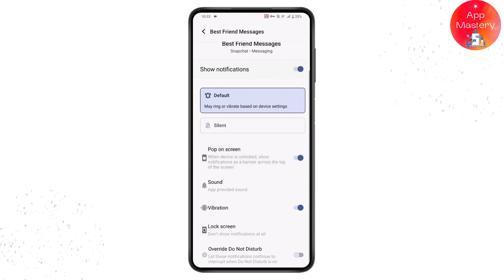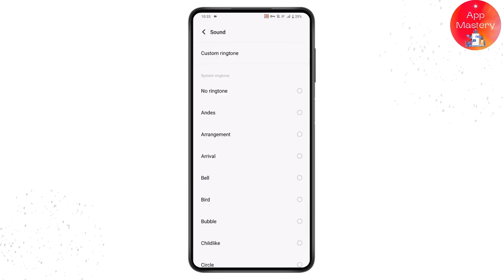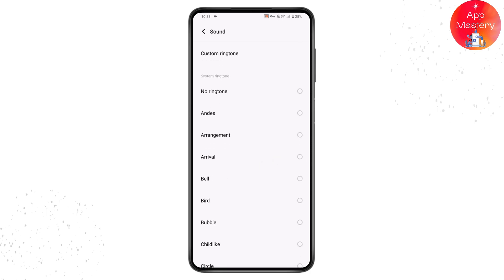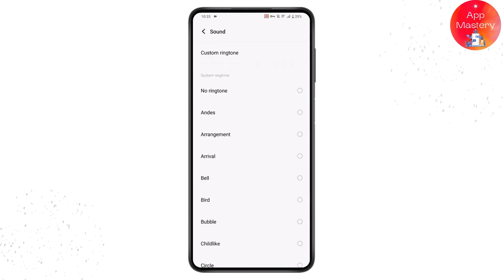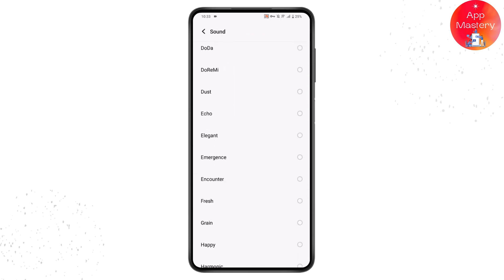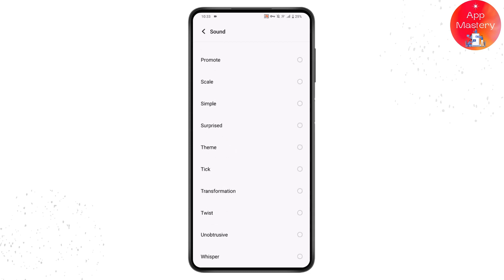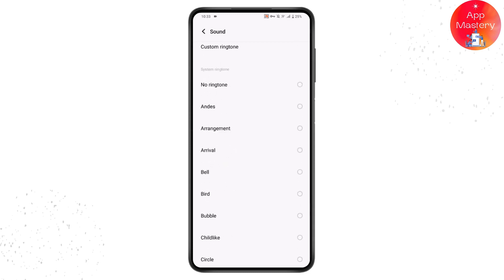From there, go to the Sound option, tap on Sound, and you will have all of these options. If you want to get the original Snapchat notification sound, make sure you have the app provided sound selected. You will see the app provided sound listed under the sound options.